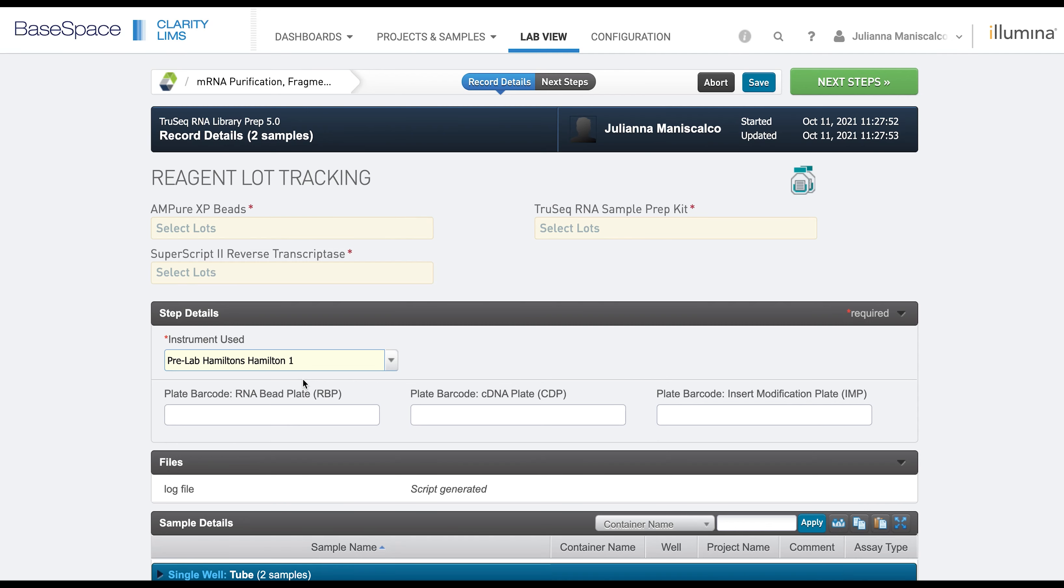Being able to track which instrument has performed which step on which specific samples will help to troubleshoot and analyze your preps over time.